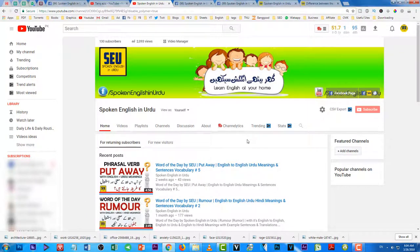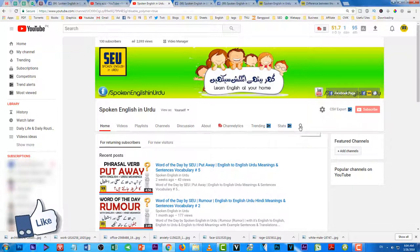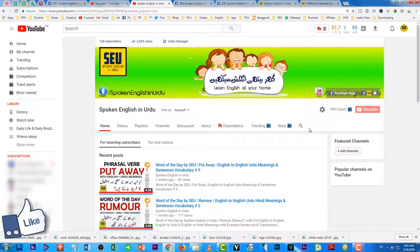Aur agar yeh video aapko pasand aayi hai toh please like karein. Comment karke bataein agar koi bhi question ya suggestion ho. Agar yeh 'Confusing Words' series aapko achi lag rahi hai toh main ise aage continue kar sakta hoon — daily ya weekly basis par. Thank you so much — milte hain Inshallah agli video mein. Assalamu Alaikum.